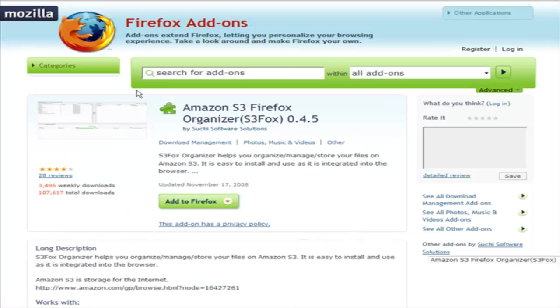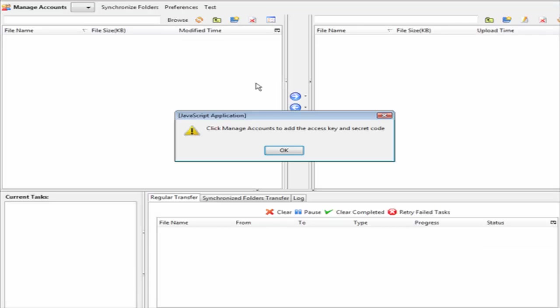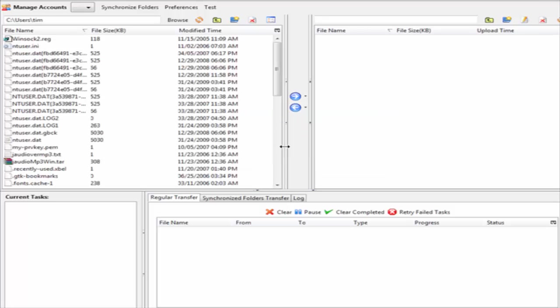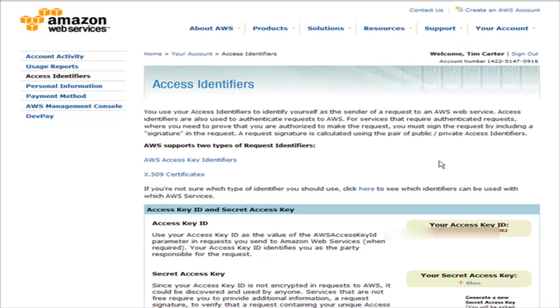After it restarts, when you go into tools you should now see S3 Organizer. At this point we need to go back to our Amazon services and our access identifiers.